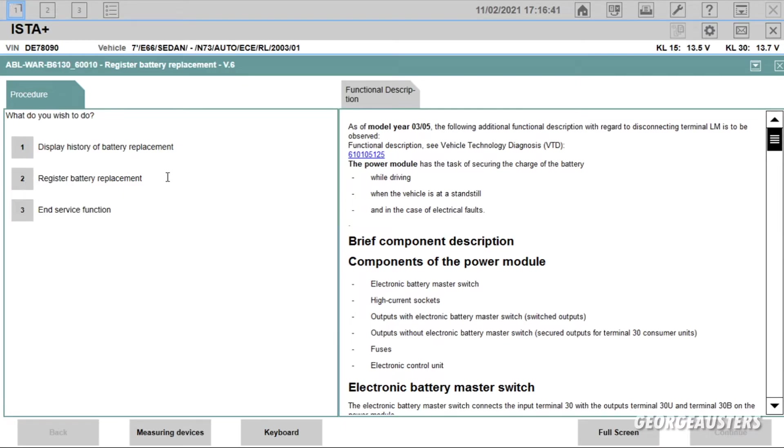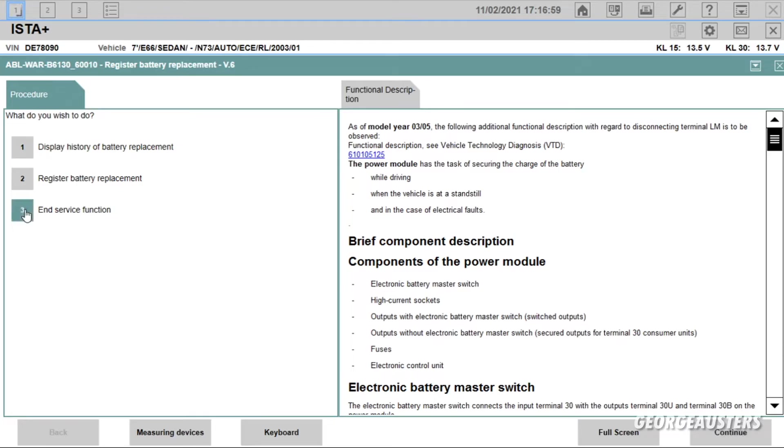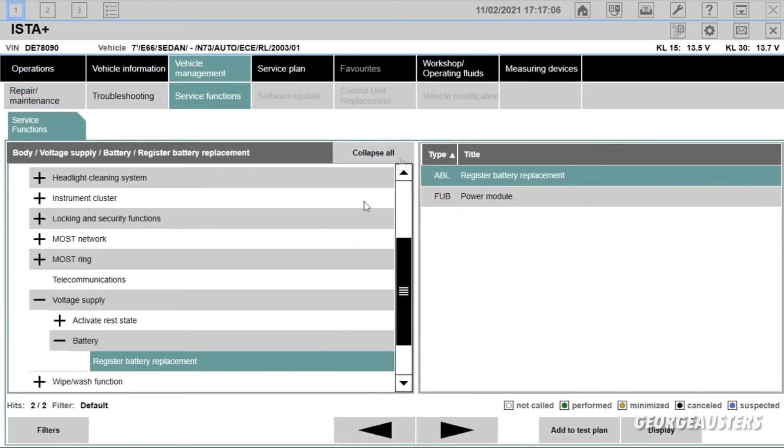Or you can also display history of the battery replacement. This just shows you the different intervals that the batteries have been programmed to the car essentially. But like I said, because I've already registered the battery using INPA, I'm just going to end service function and that is us done on ISTA.